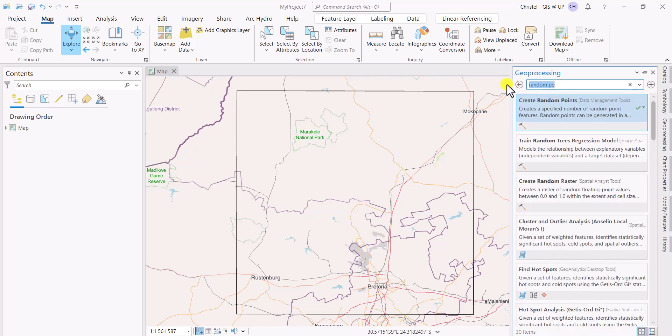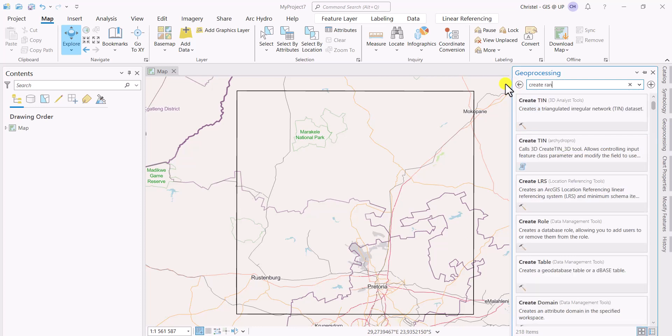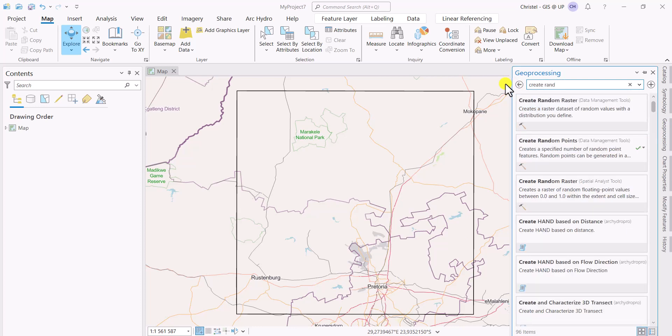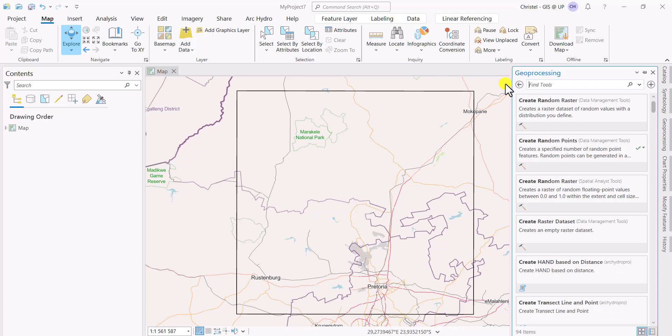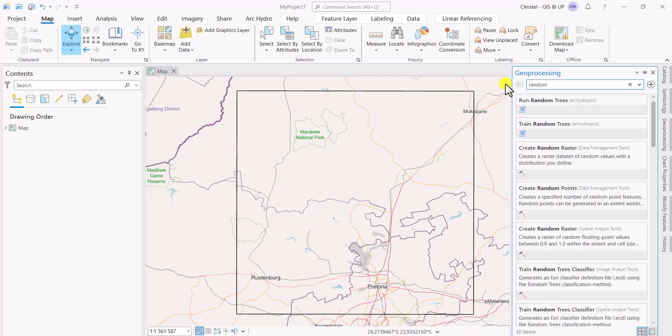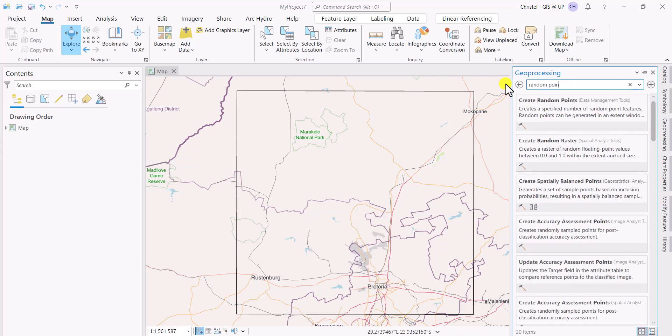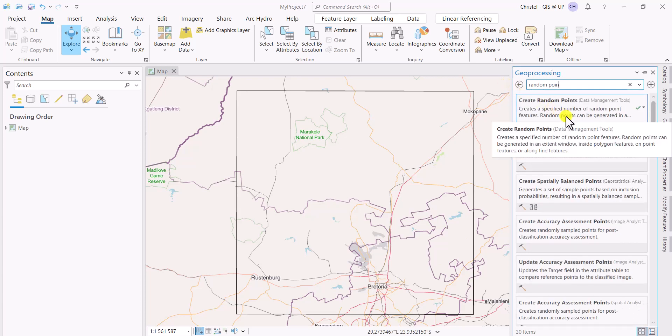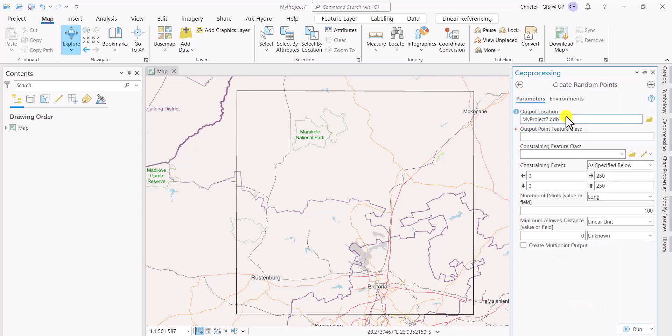If you don't know where it's located, you simply type in create random, or if you don't even know that it says create, you simply just type in random points or just random and all the options will pop up for you. You are interested in this one, create random points. Simply click on it.